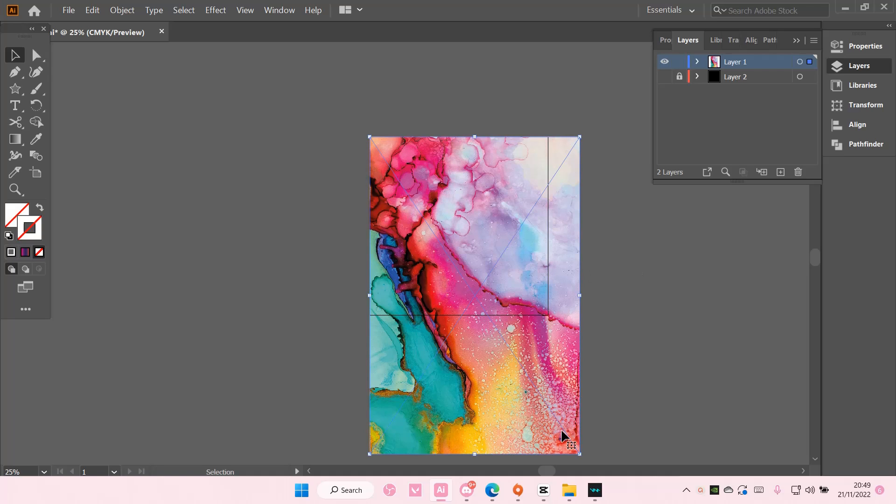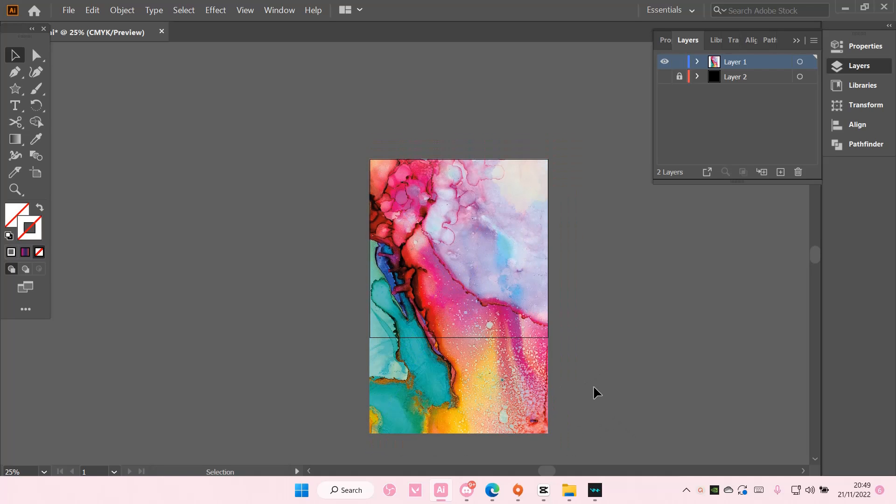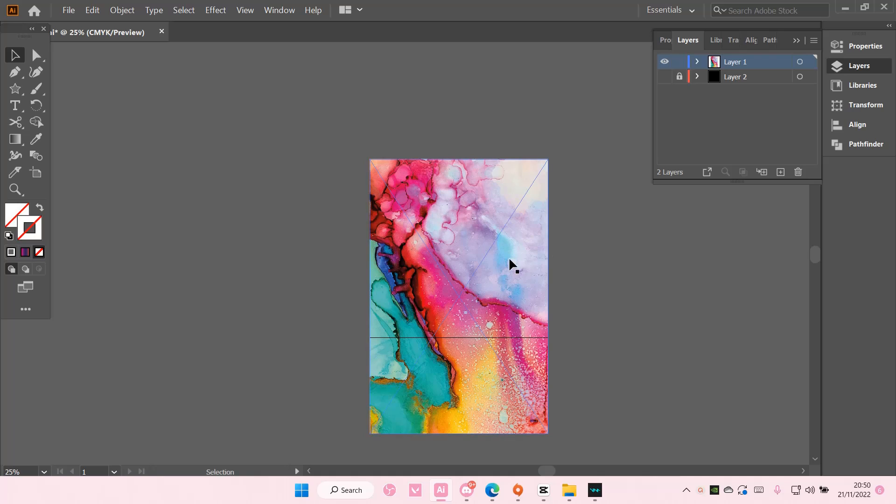Hey guys and welcome back to this channel. In this video I'll be showing you guys how you can create a light blurry gradient background by just using an image on Adobe Illustrator CC. So add in your image.